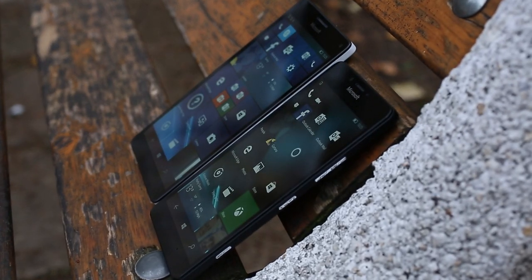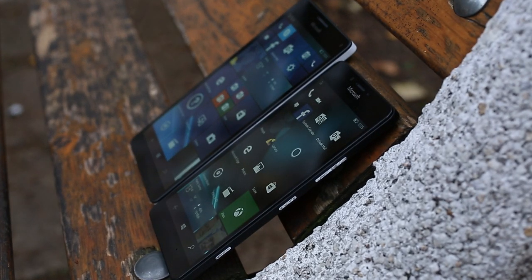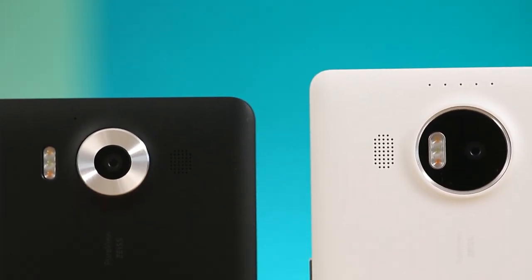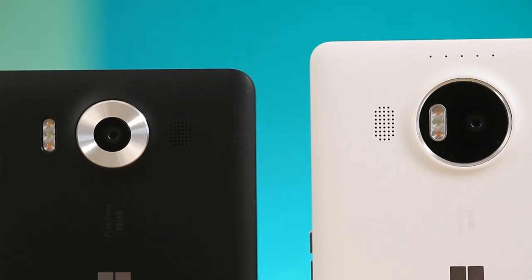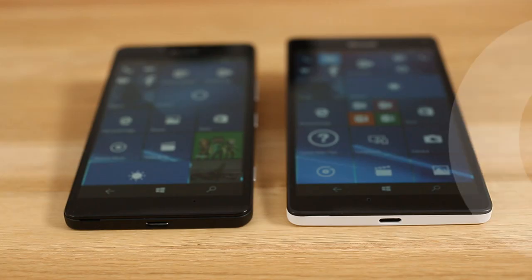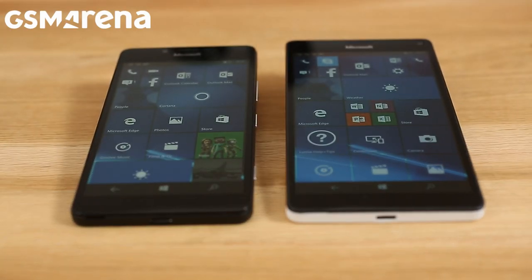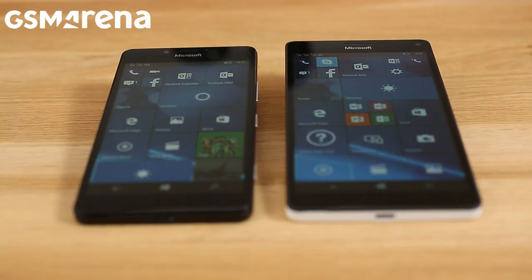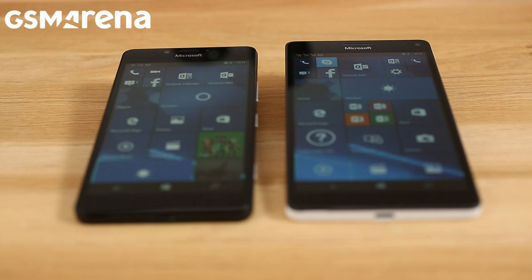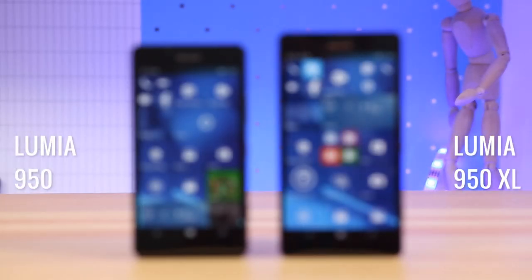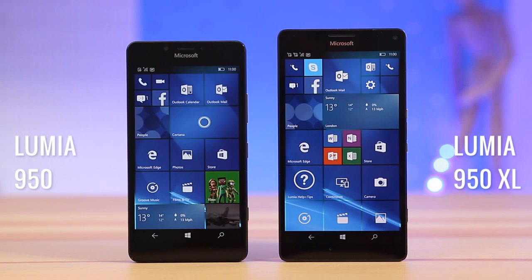A good year and a half after the last Windows Phone flagship, Microsoft is finally ready to disrupt the iOS and Android status quo. And it enters the arena with not one, but two challengers: the reasonably sized Lumia 950 and the phablet sized Lumia 950 XL.